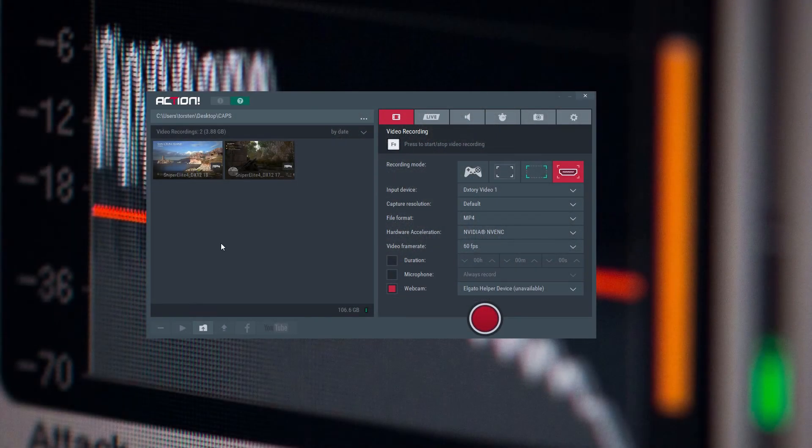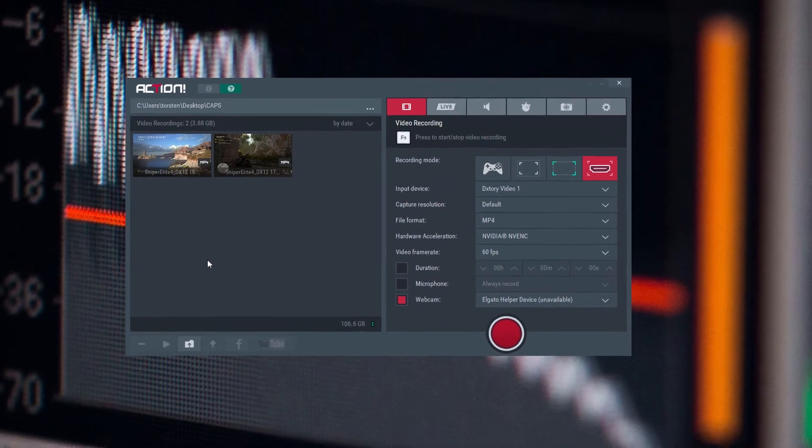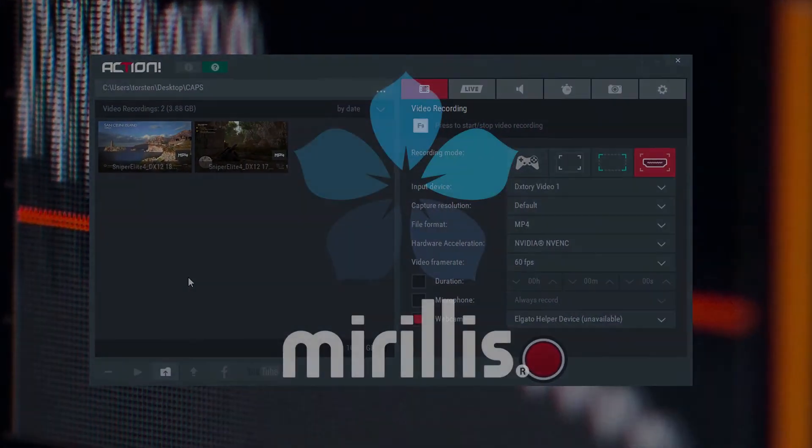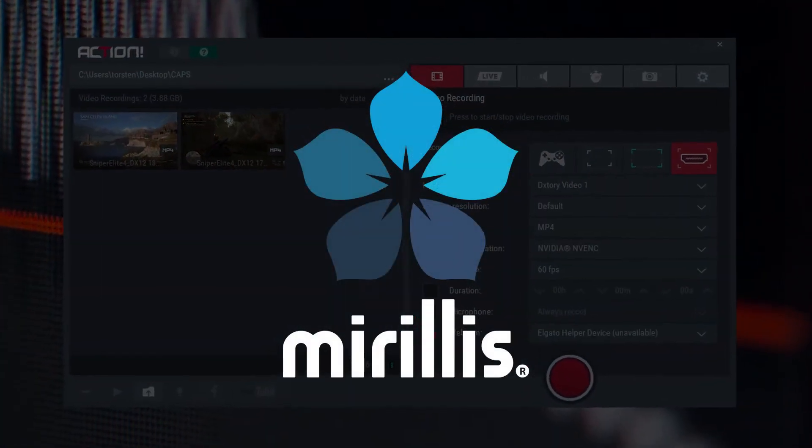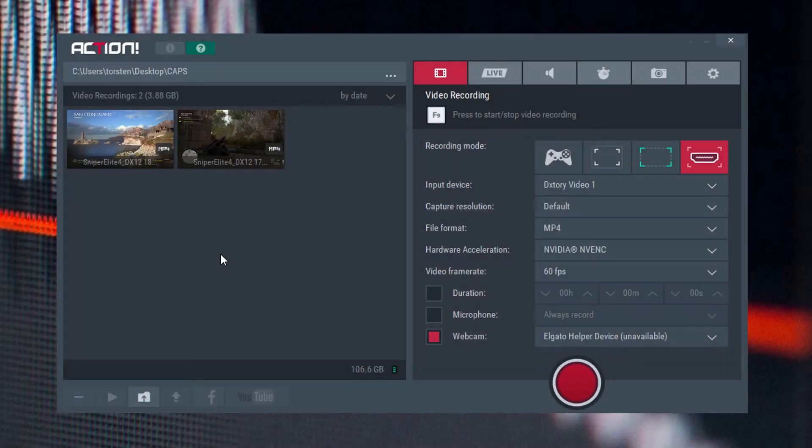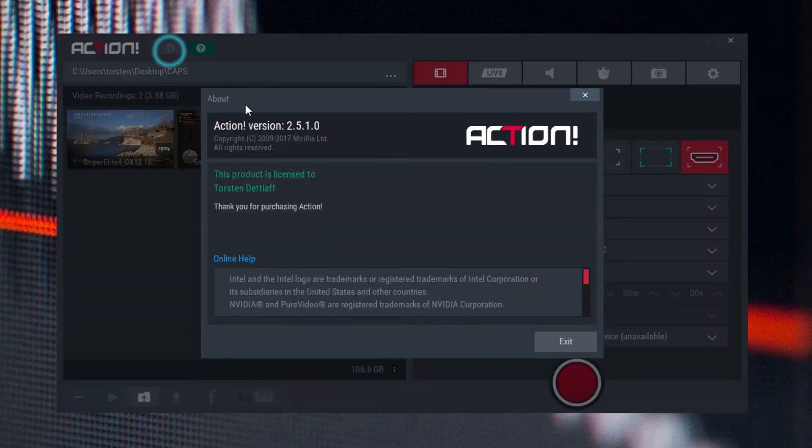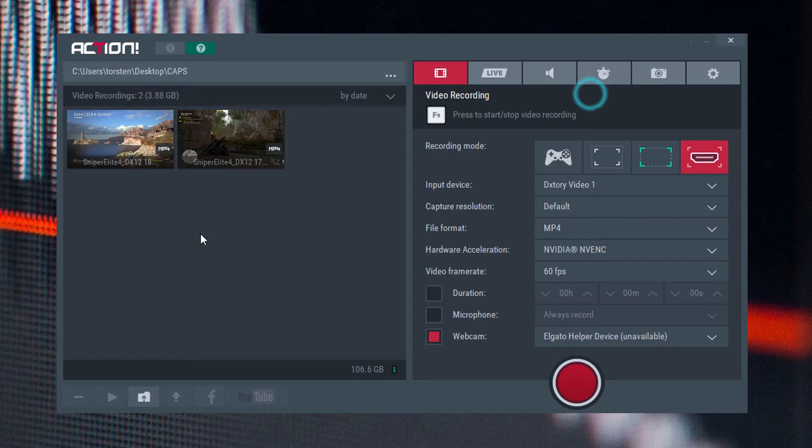Although only a small company based in Poland, Mirillis, who write this software here, the Action software, have been in business since 2009 and began its product portfolio with a Splash Media Player which is now up to version 2.04. The Action Game Capture software is up to 2.510 at the time of recording.